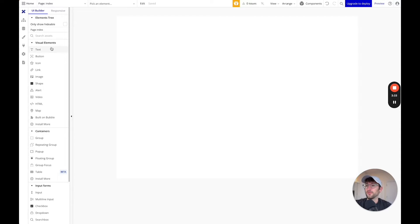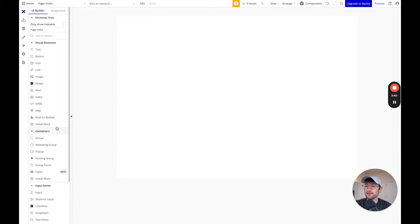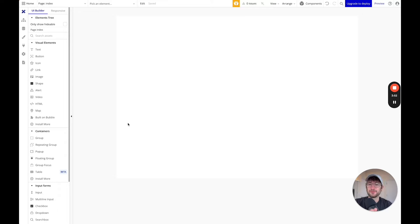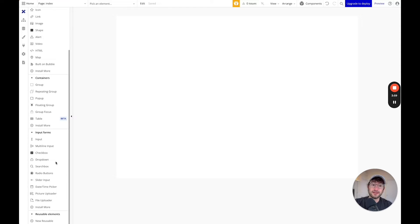We have different elements that you can drag in on the left side — things like text, buttons, images, and a lot more. Also things like groups, which allow you to organize things on the page the way that you want to. Repeating groups, which is where you're able to pull in lists of data from our database and display it in our app. And input forms as well, where you can collect information from users through the front end of the app.